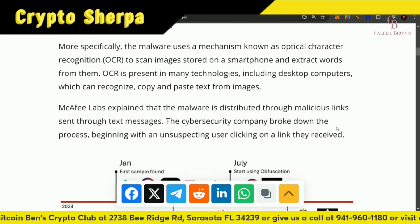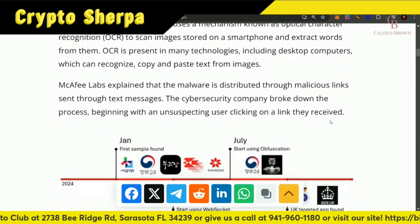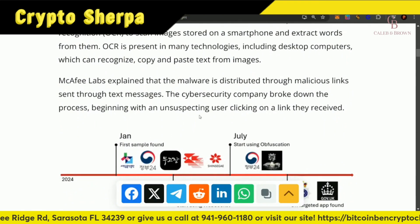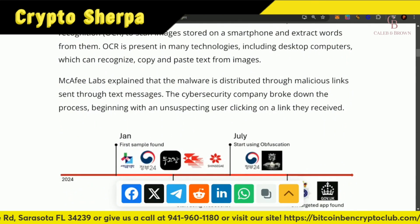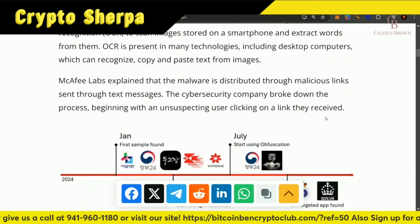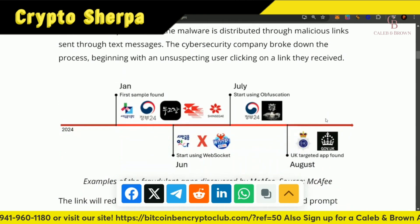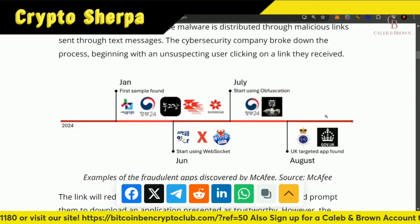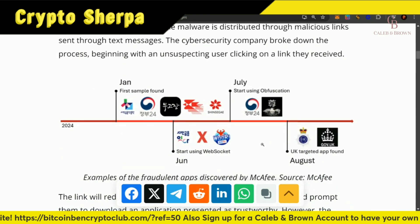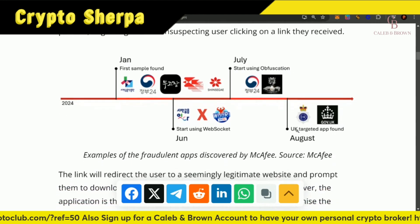McAfee Labs explained that the malware is distributed through malicious links sent through text messages. The cybersecurity company broke down the process beginning with an unsuspecting user clicking on a link they received. This all happened starting from January through June, and here are some of the targets.